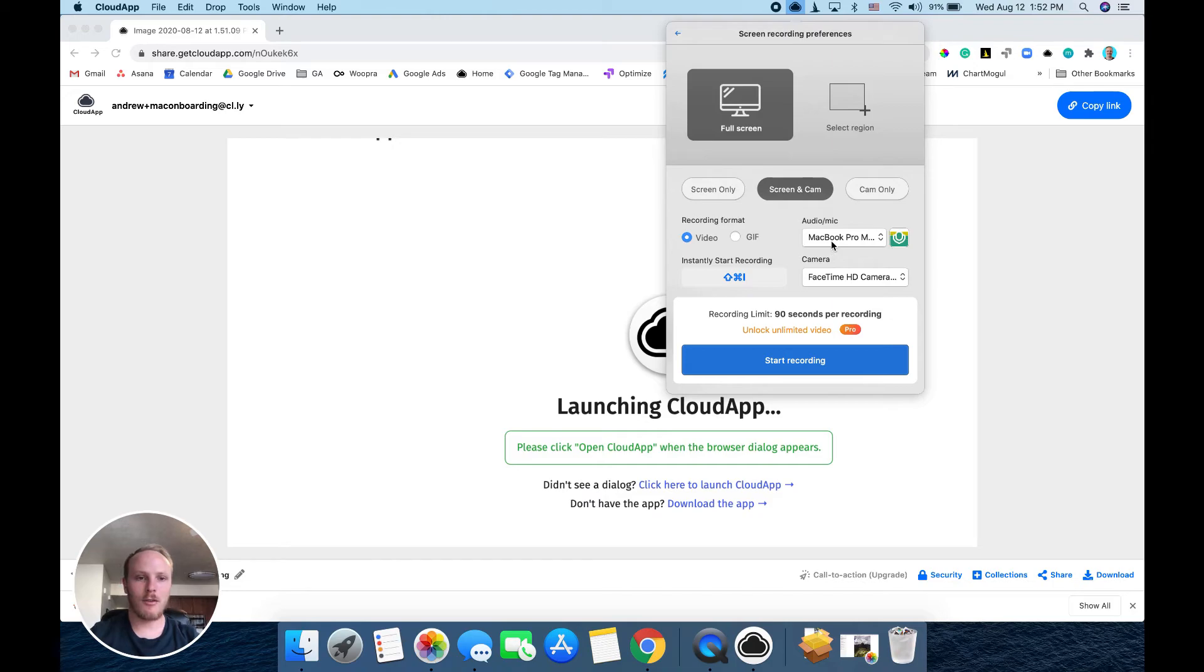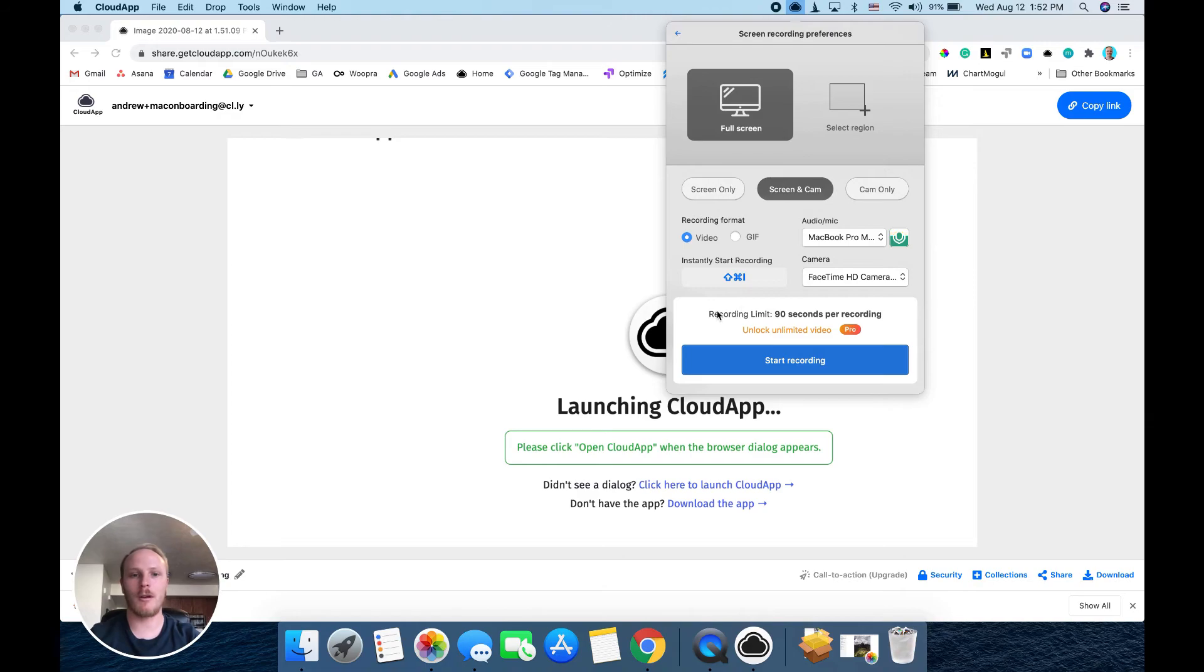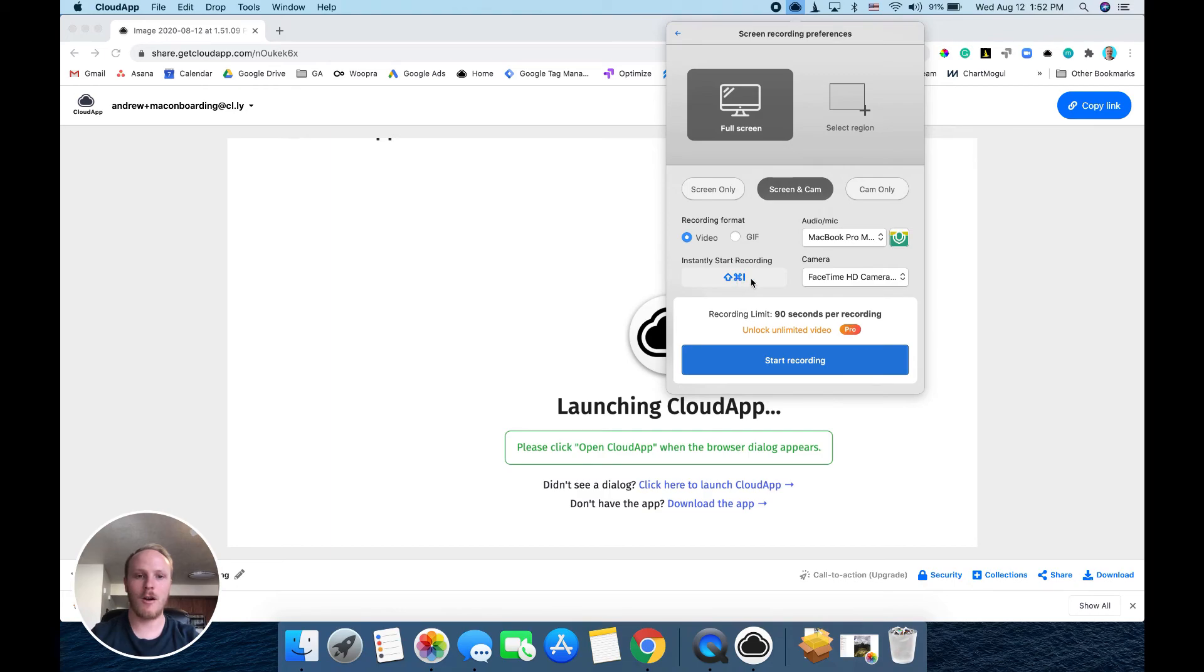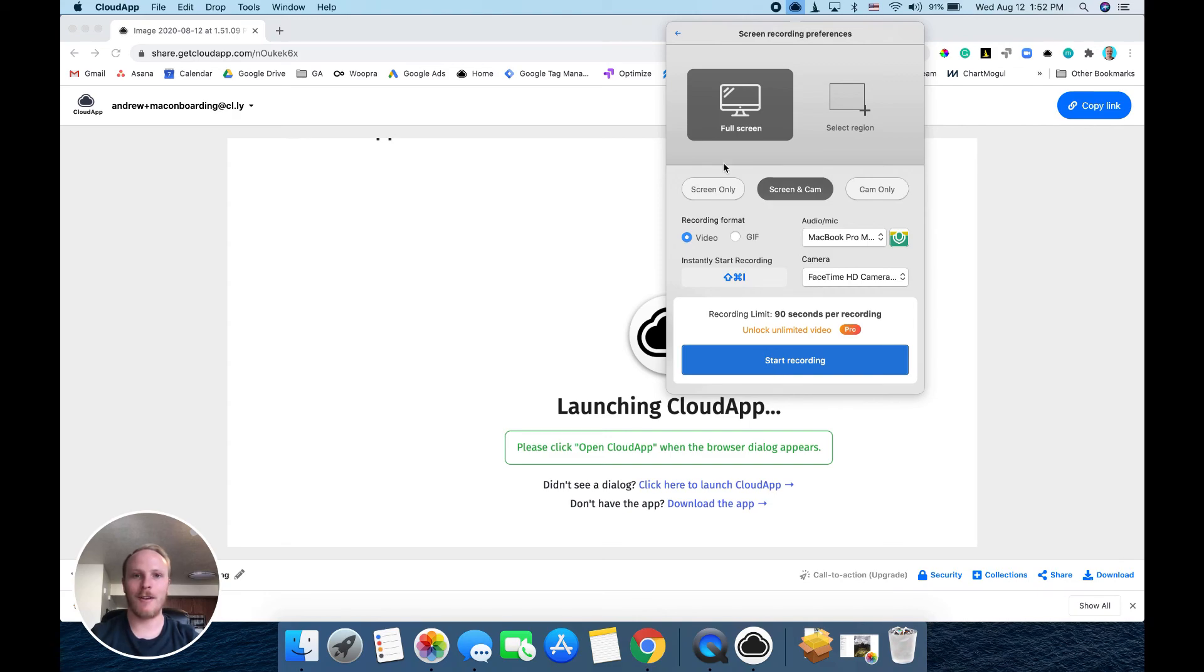Next, you can select the audio input and the camera input, and if you have multiple monitors, you'll be able to select which monitor you'd like to record here. This is your instant recording shortcut that you can see here and change by clicking on the box. Next, just click start recording and you're ready to go.